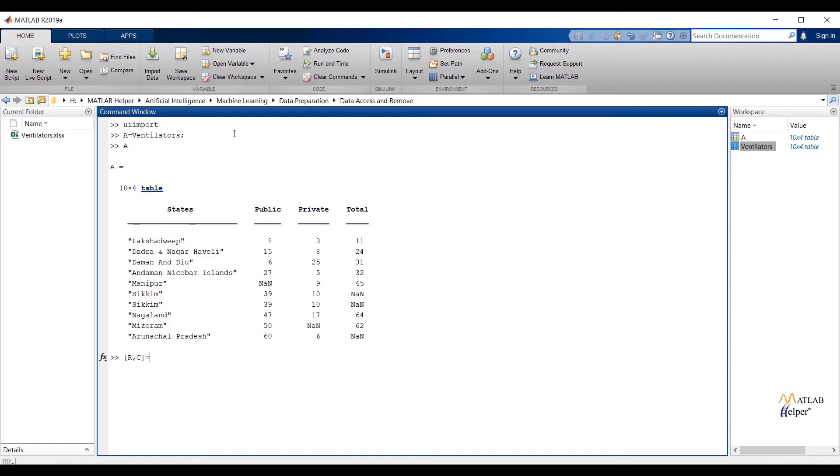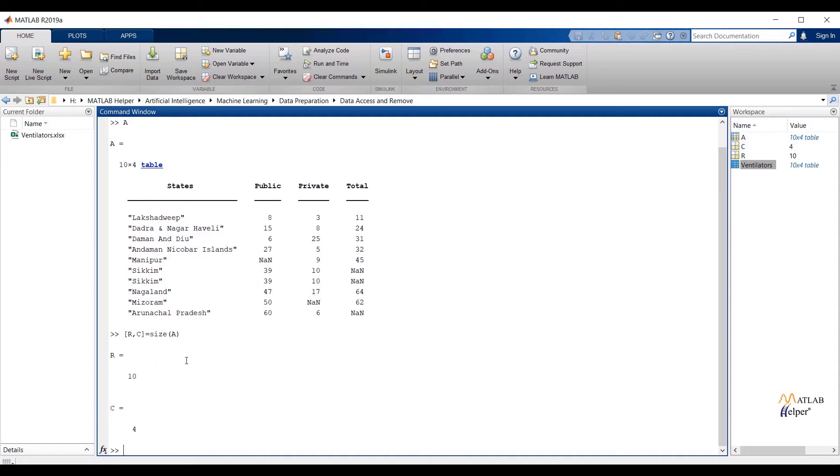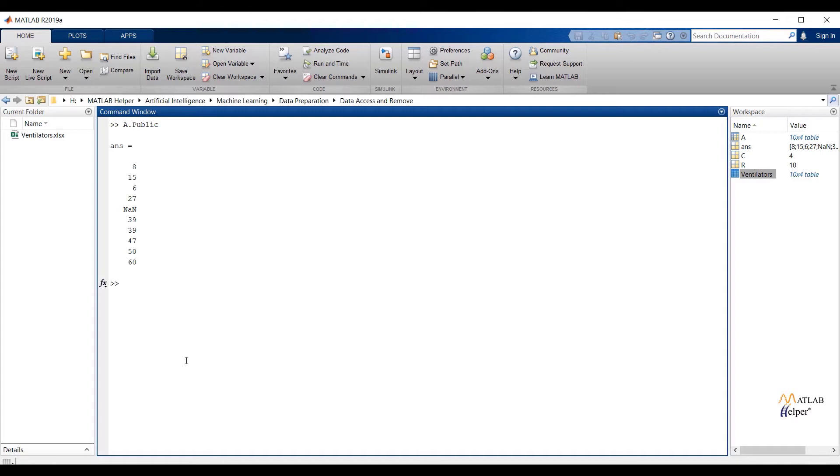Let us see the observations and features from the table. In general, rows are our observations and columns are our features or attributes. To check the number of observations and features from the table, assign variables r and c to the size of the file name. To check observations from any particular feature, write down the file name, in my case it is A dot feature name. So basically, we can access data as per our requirement. Let us see some more examples.